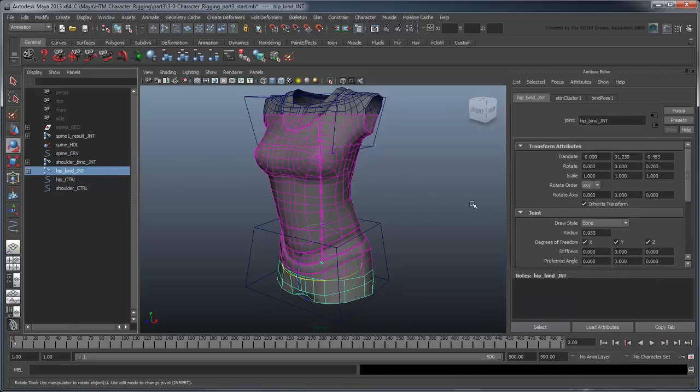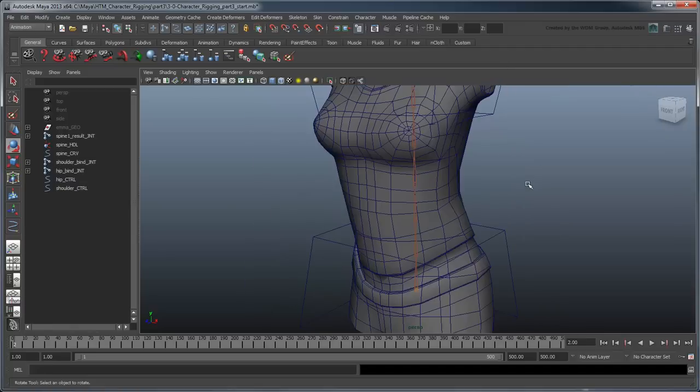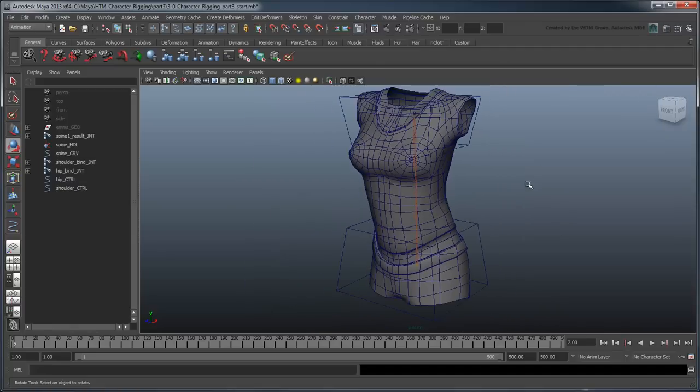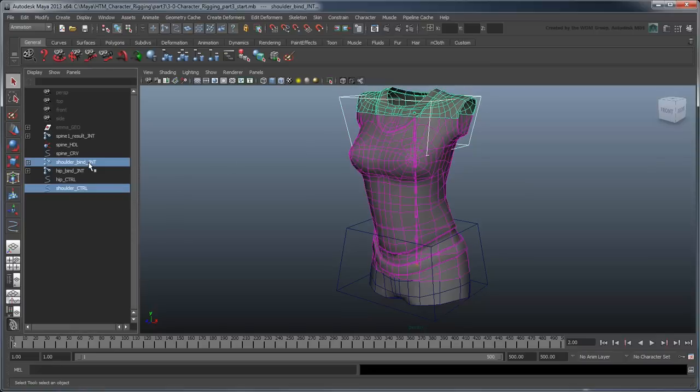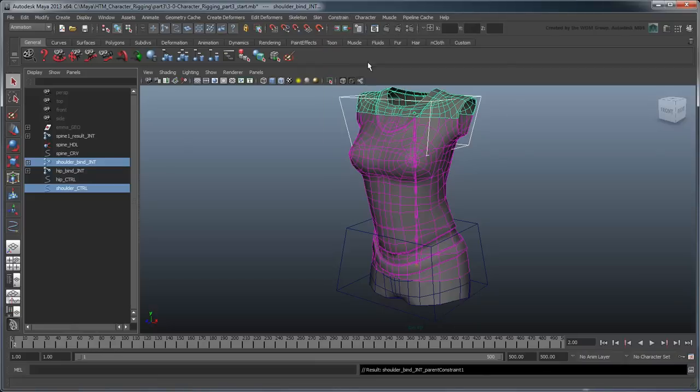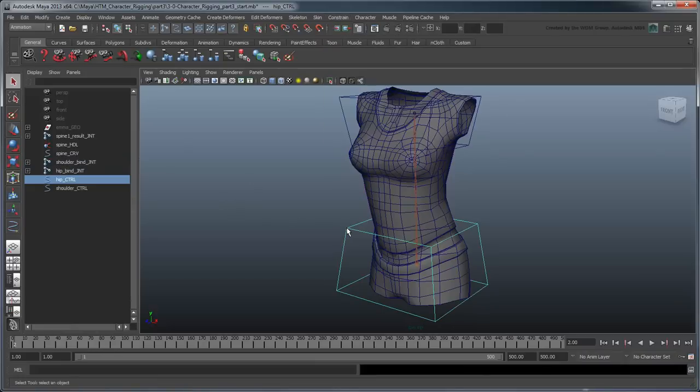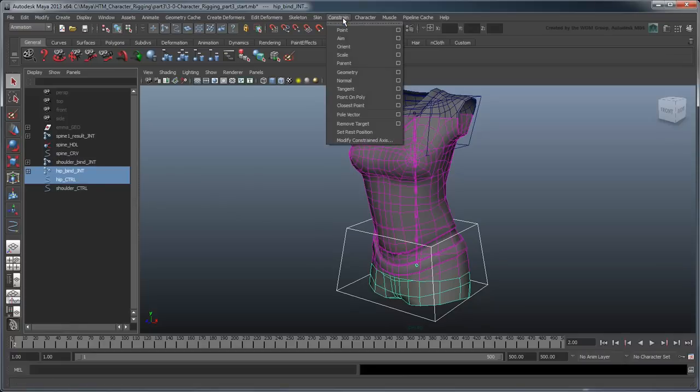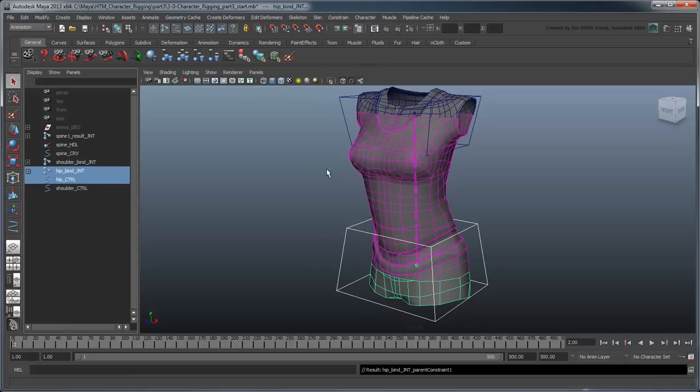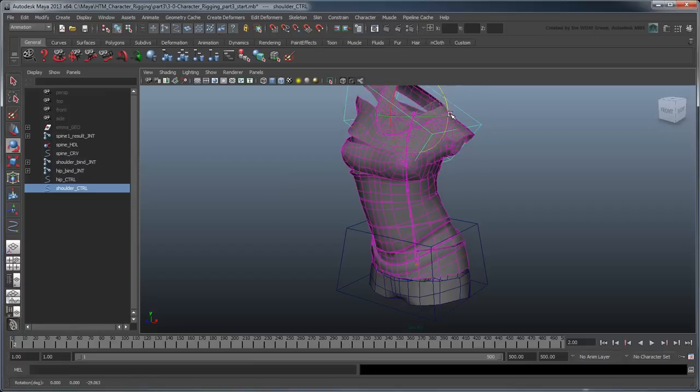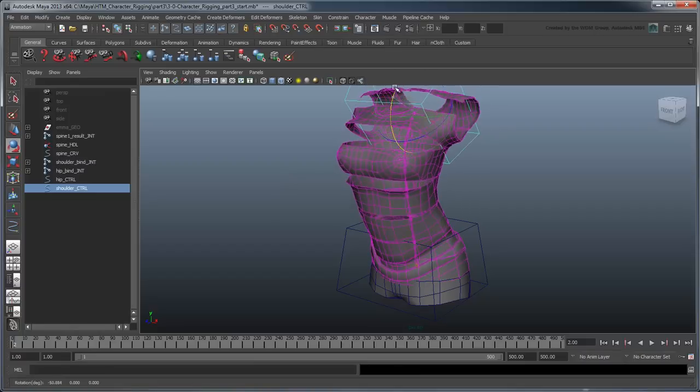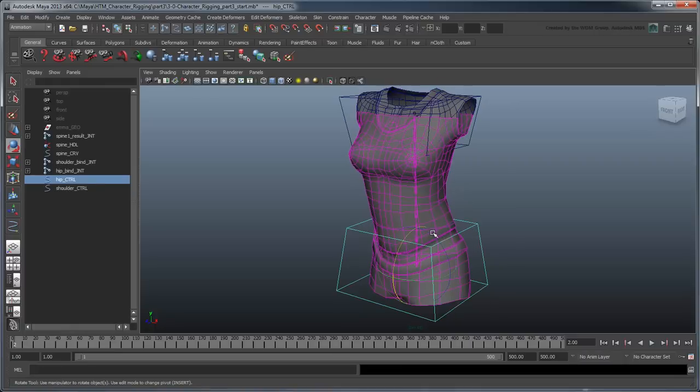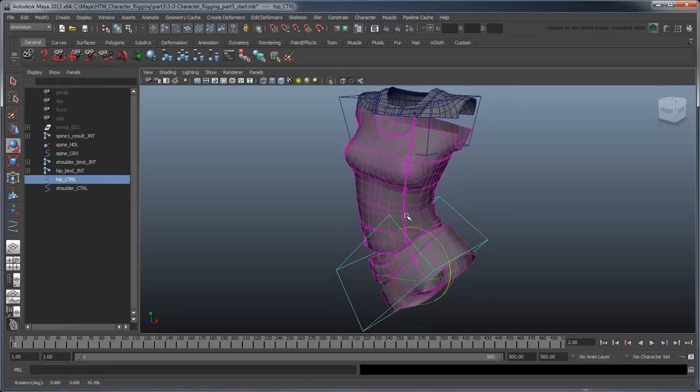Now that our rotation orders are set properly, we'll create a parent constraint for the controls to their respective joints. Select the shoulder control, and then Ctrl-select the shoulder-bind-joint. Go to Constrain Parent. Apply another parent constraint between the hip control and the hip-bind-joint. Now we can select either of the curves to move the torso. Aren't these much easier to select than the bind-joints?